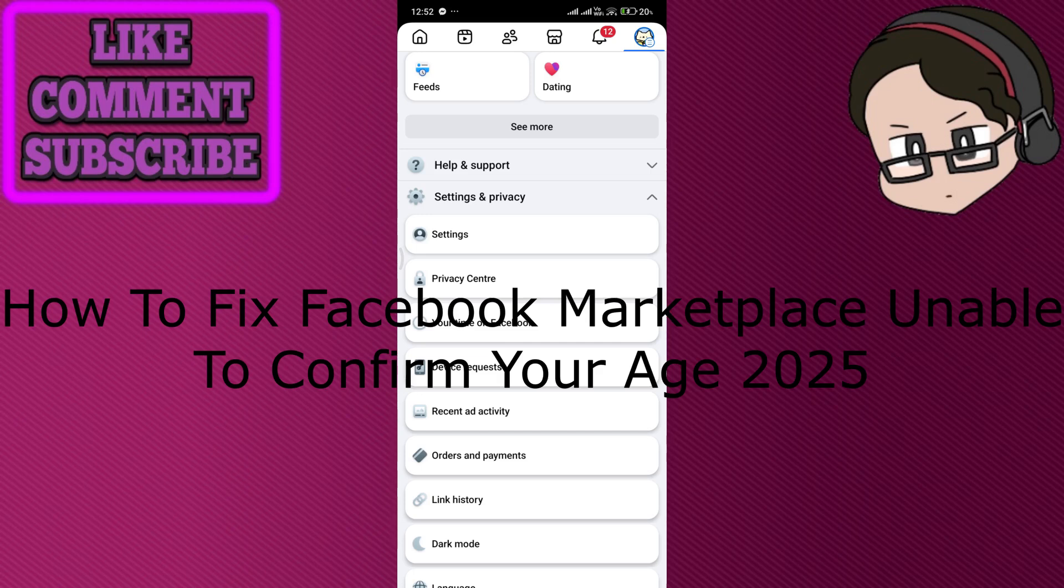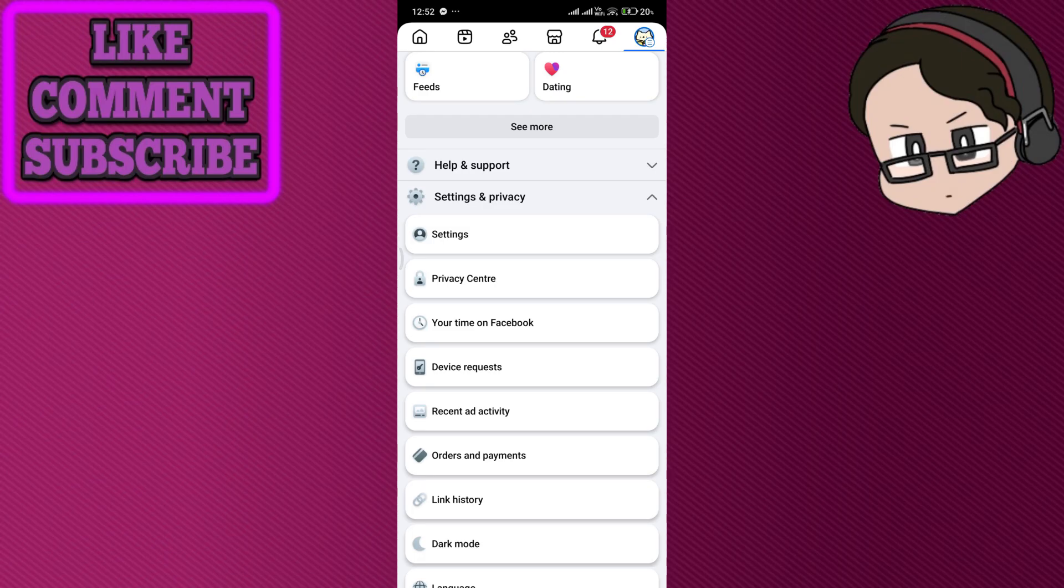How to fix Facebook Marketplace unable to confirm your age. If you're seeing the unable to confirm your age on Facebook Marketplace, it usually means Facebook can't verify that you meet the 18 plus requirement or there's an issue with your account verification.